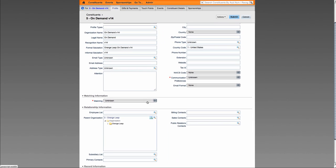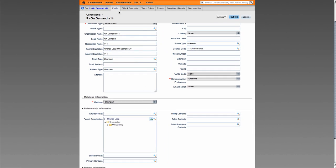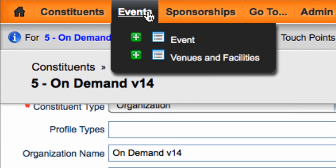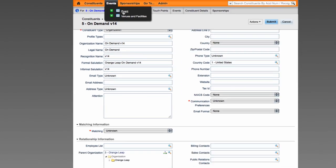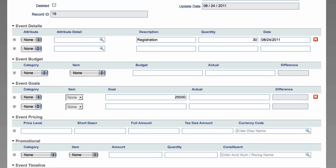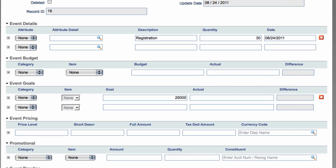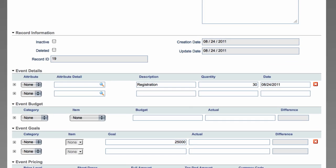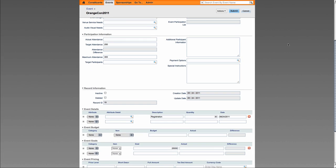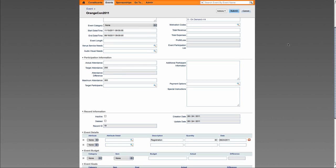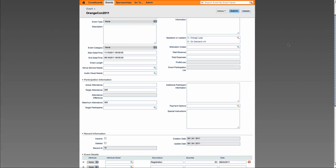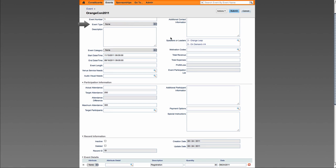Now let's take a look at some of the changes within our modules. Under the Events submenu, a section called Venue and Facility Details has been added. Within Events, sections called Event Goals and Event Details have been added.